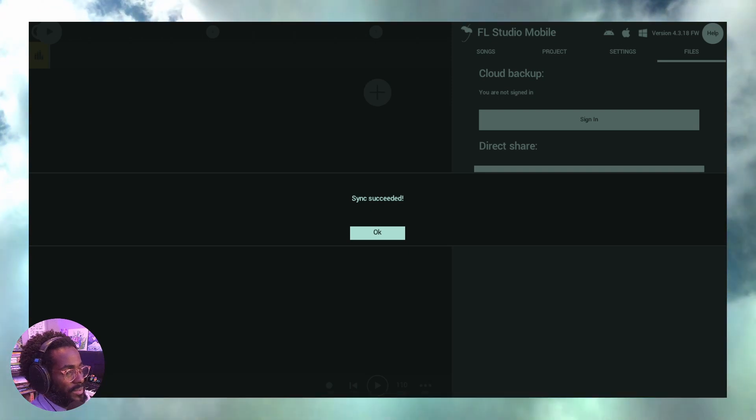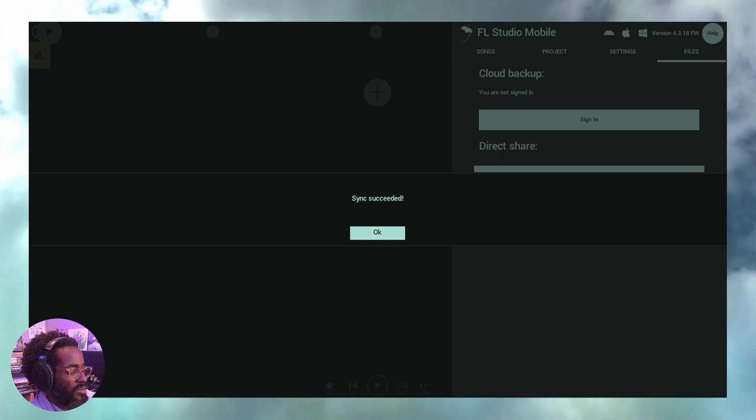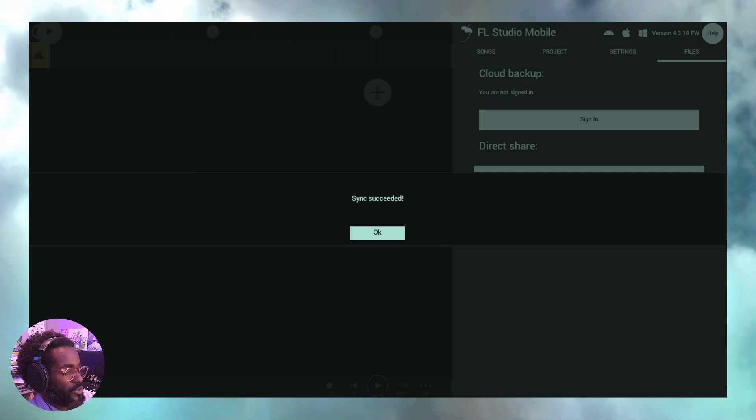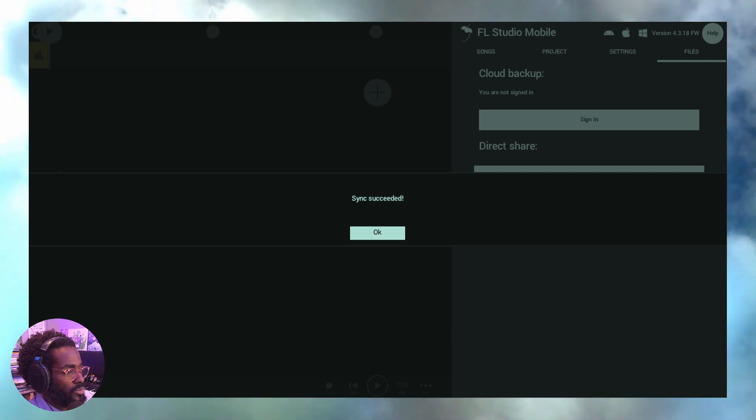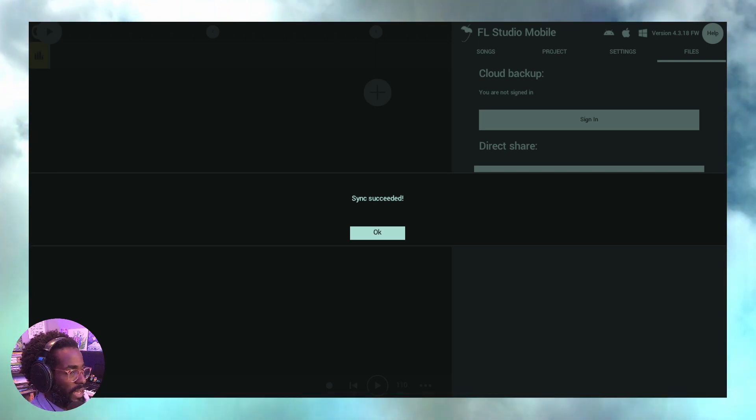All right guys, welcome back. So winning with blends today, what I want to talk about is file management, how to sync your files from your mobile version of FL Studio Mobile to the desktop version of FL Studio Mobile and vice versa, back and forth, whichever way.